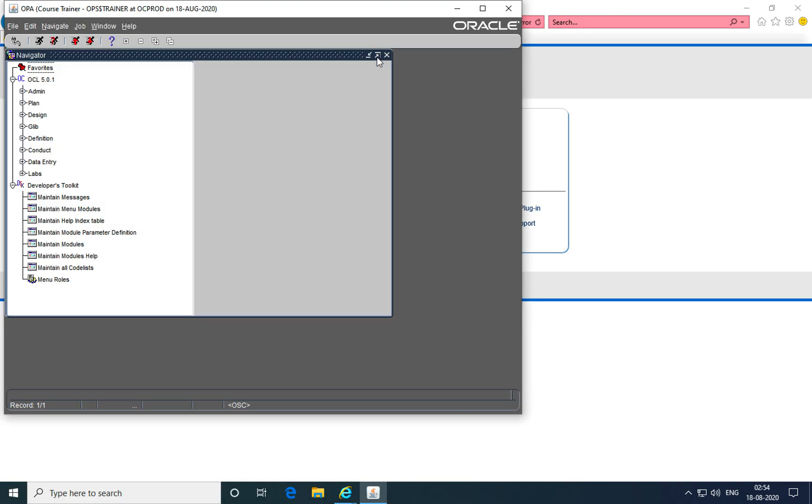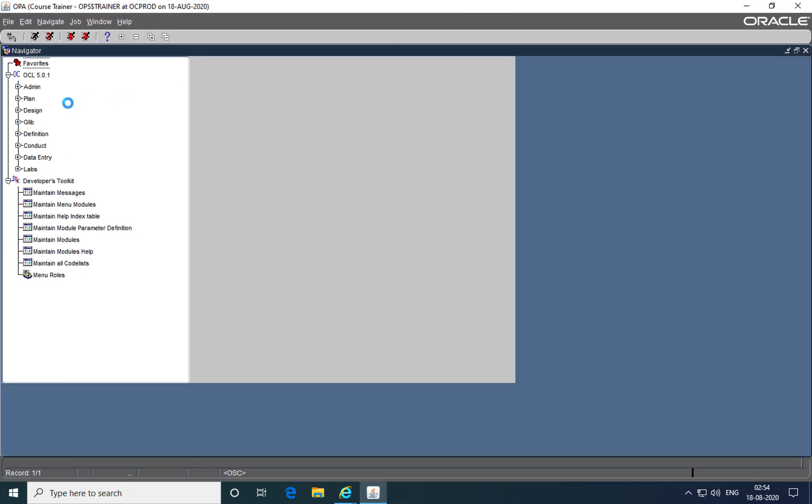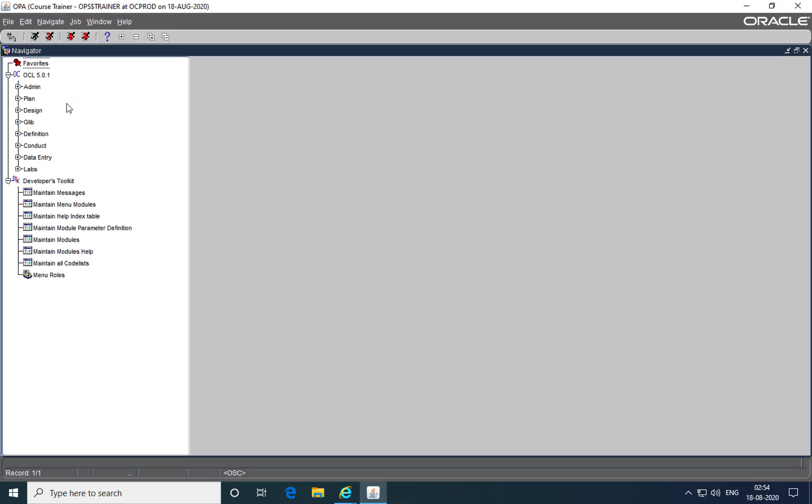As you can see here, we've now logged into the Oracle Clinical application and are able to see its various user interface elements. This completes this tutorial on installing the J-Initiator plugin.